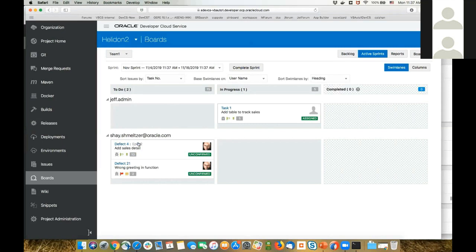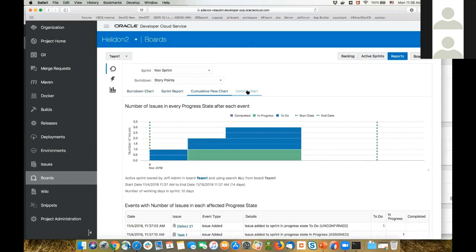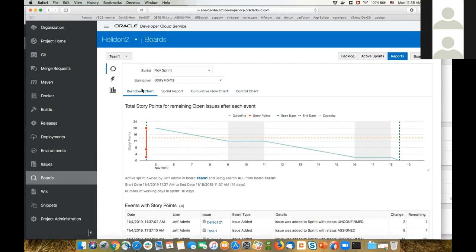I can see, for example, that Shai has two things he needs to do in this sprint and hasn't started working on anything yet. We also have a bunch of reports where you can see your progress against key performance indicators, and view the history of a project in various ways.